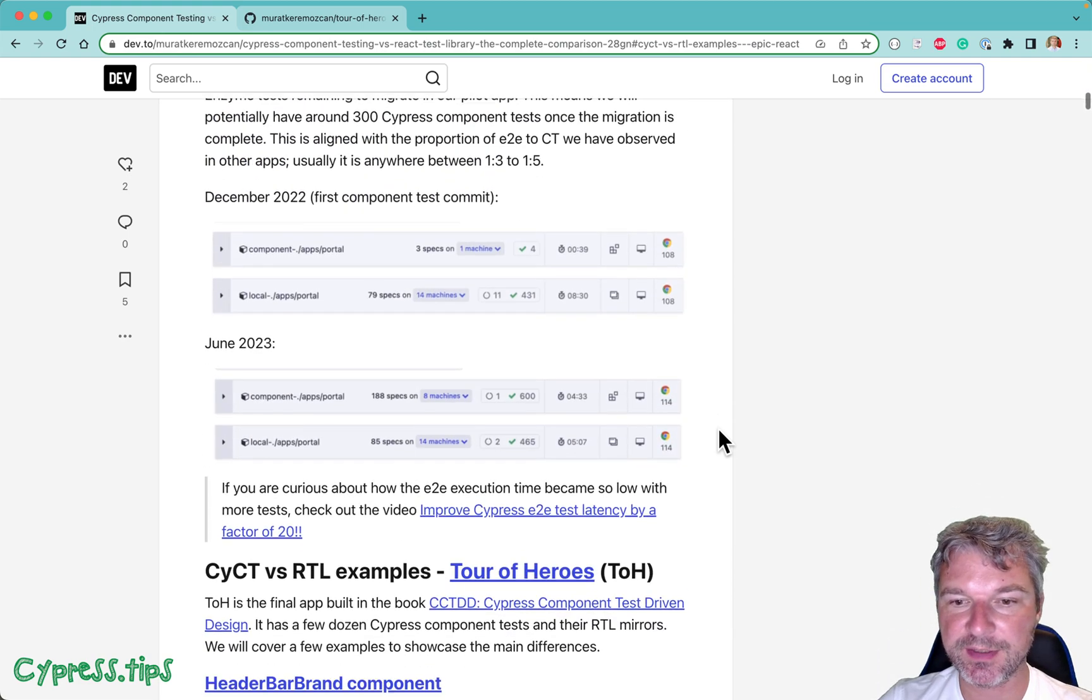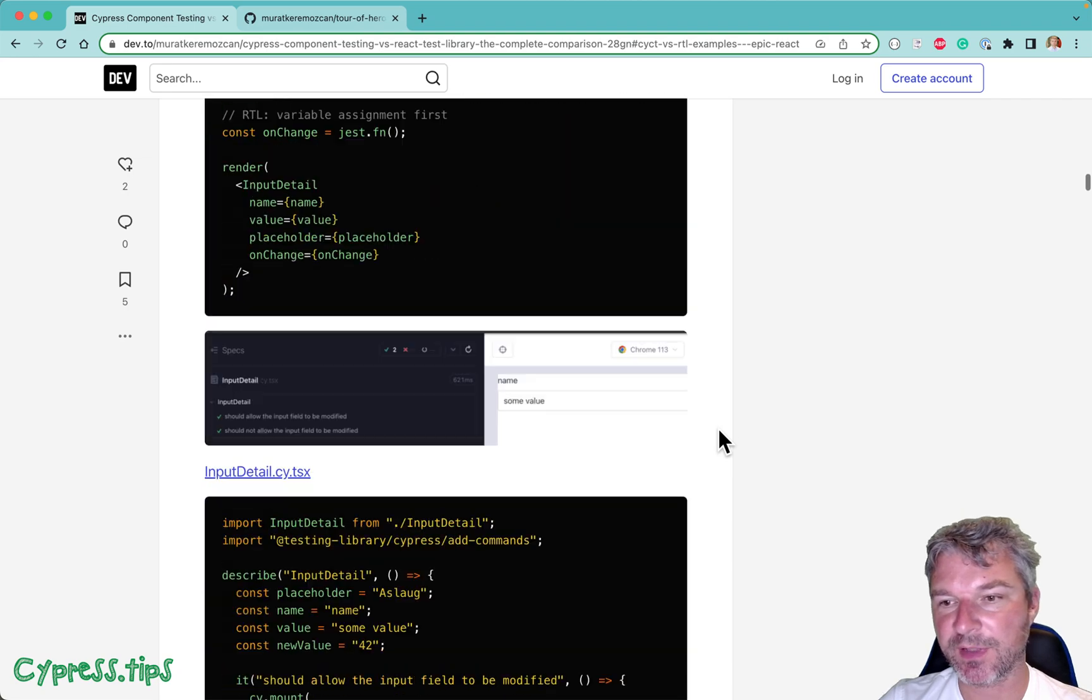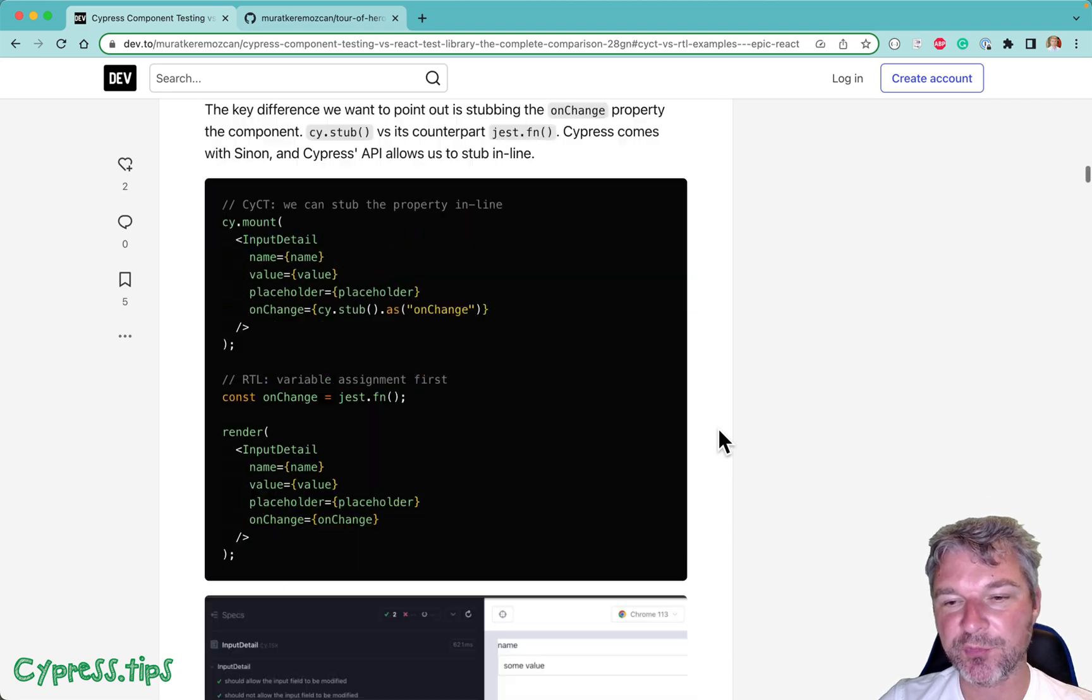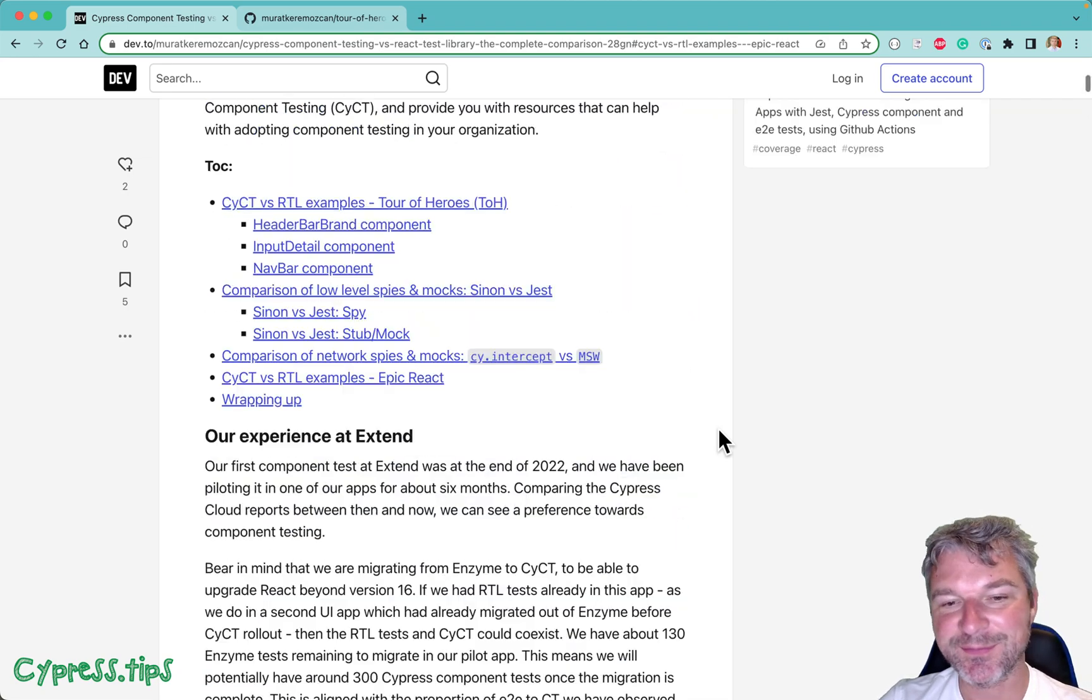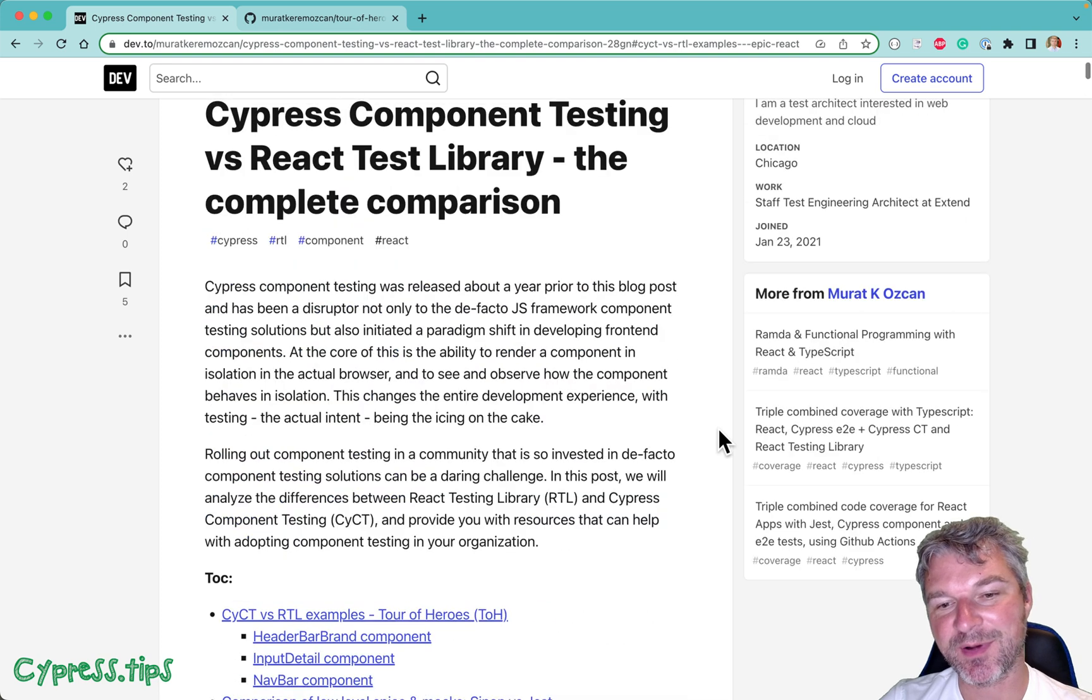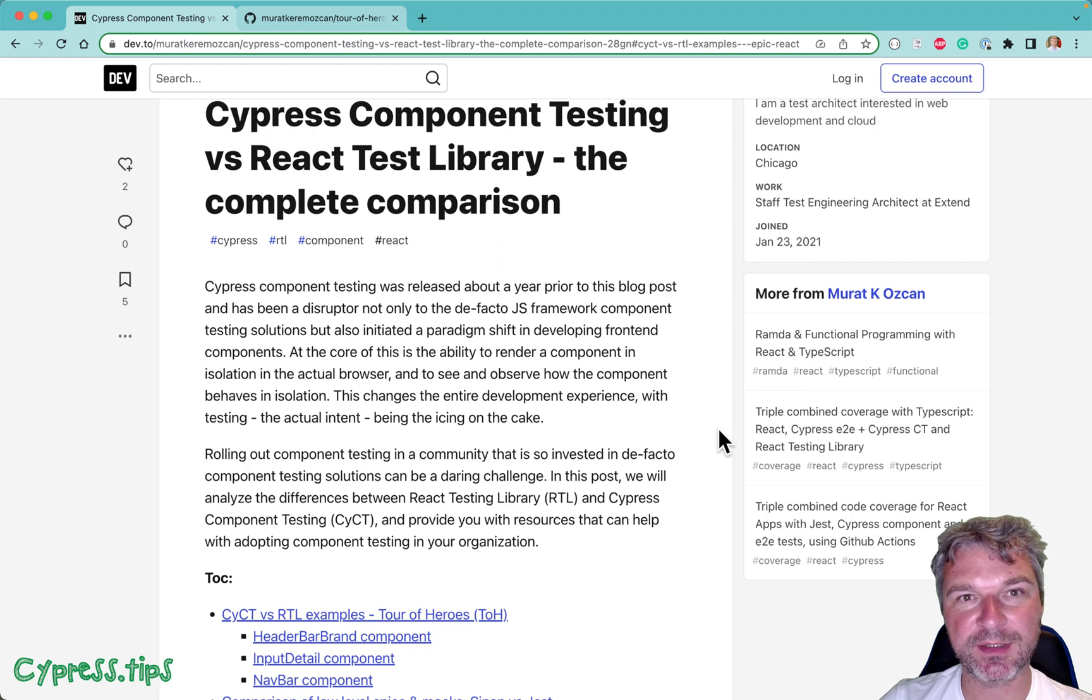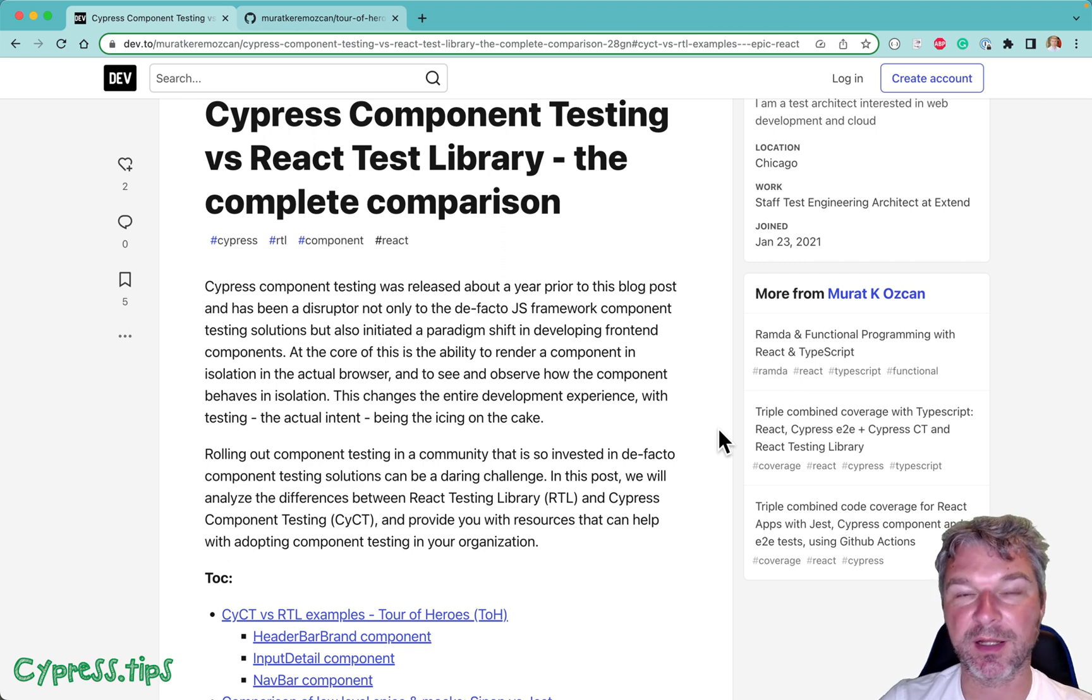It's a very detailed blog post with lots of code examples, but Murat missed one little thing. I'm about to show you there is a huge difference between using Cypress component testing and just React Testing Library.